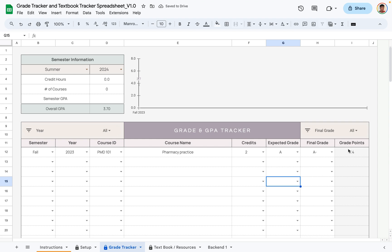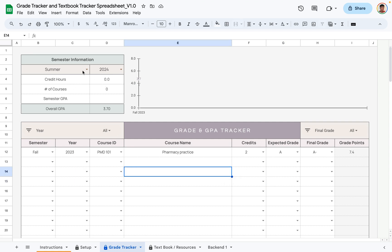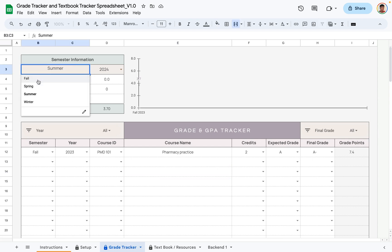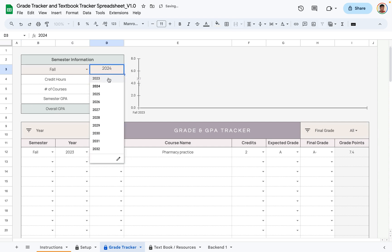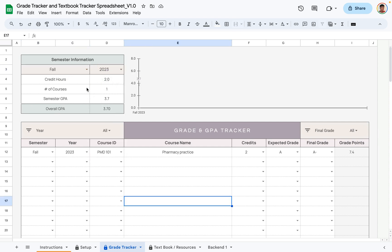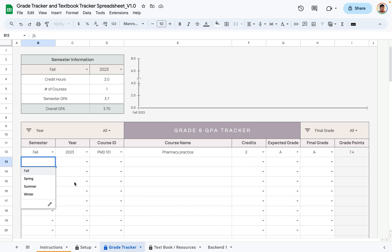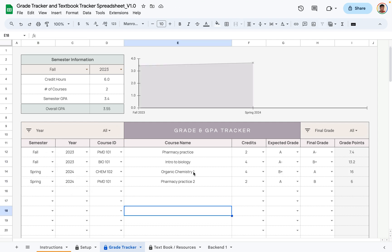As you can see, the grade points calculate automatically, and this is how the GPA is determined using the grade point system. If we look at the GPA section up top, nothing shows up yet because the semester information doesn't match what's in the table. Let's change it to fall of 2023 — and as you can see, it adjusts to reflect what we've added.